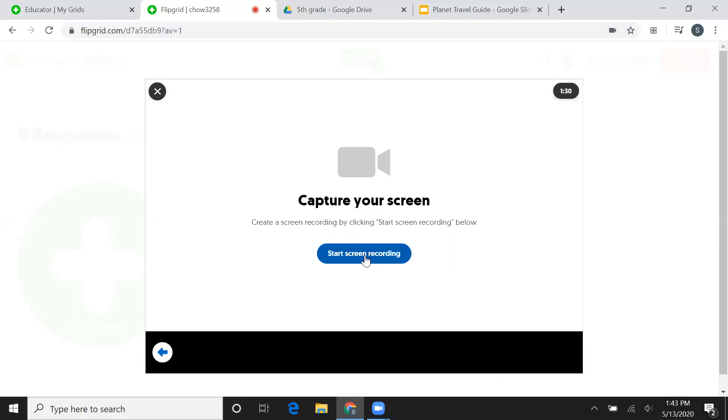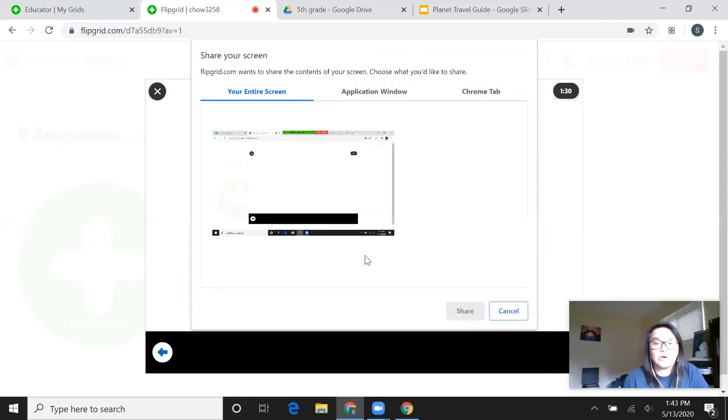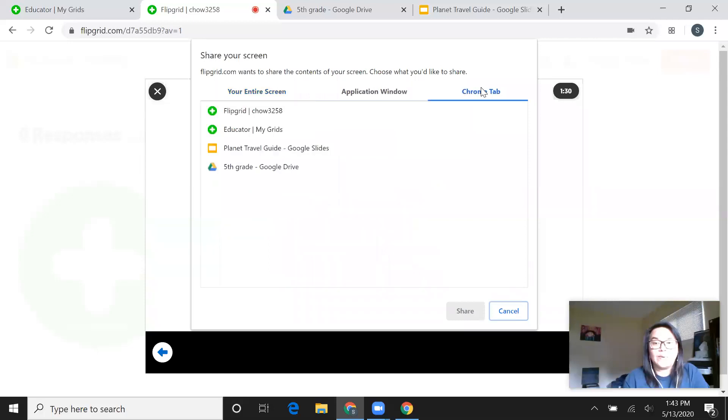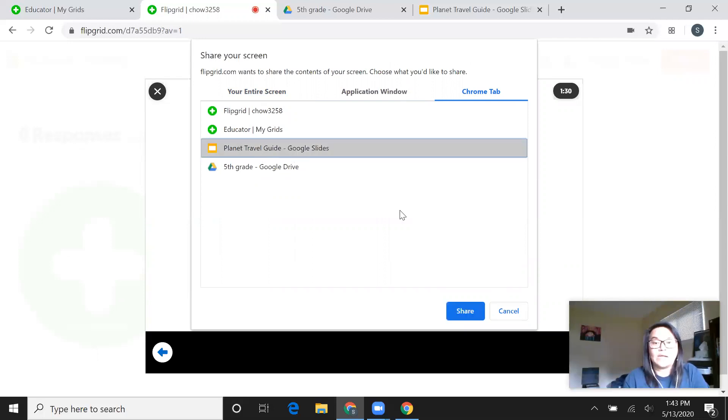When you're ready, click on screen recording and you are going to click on the Chrome tab. When you do that, you can find your travel guide, which is for example, I have it open. I'm going to click on that.